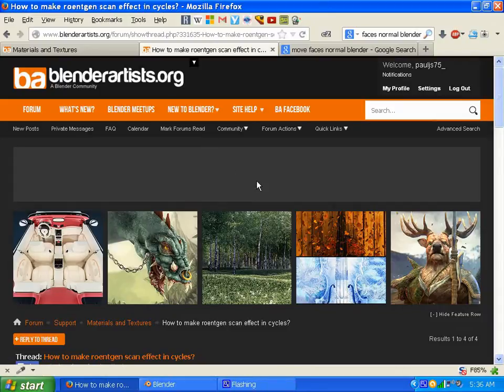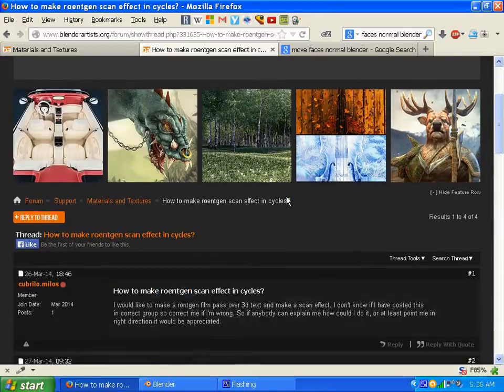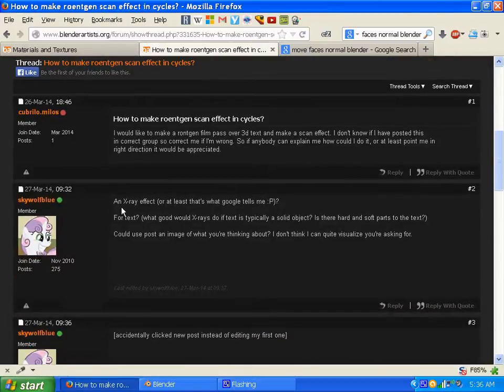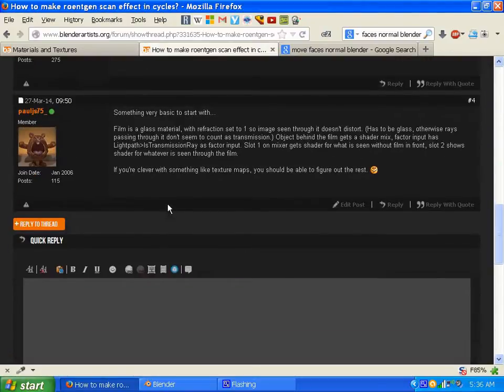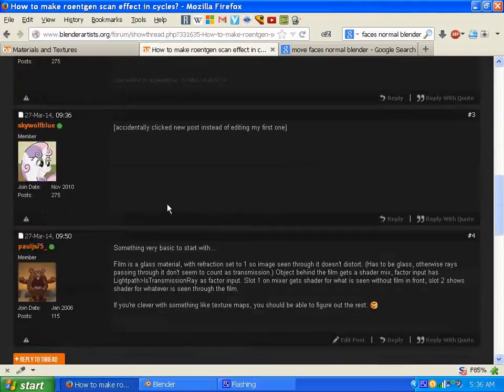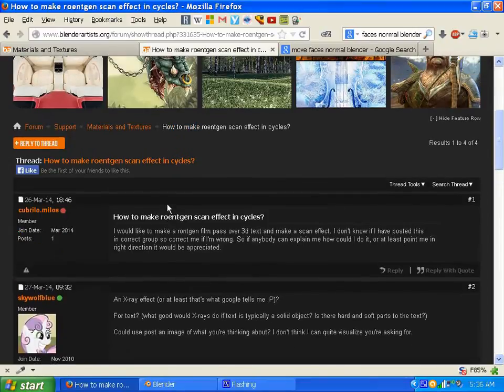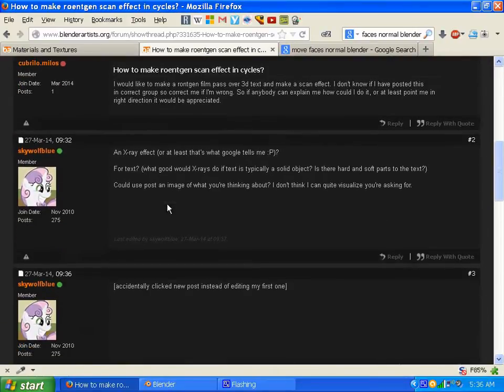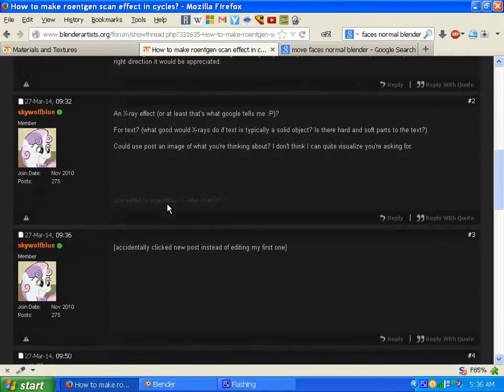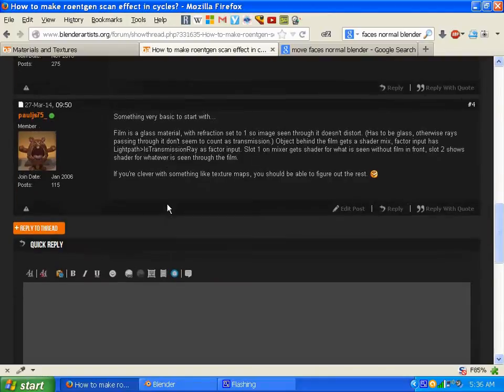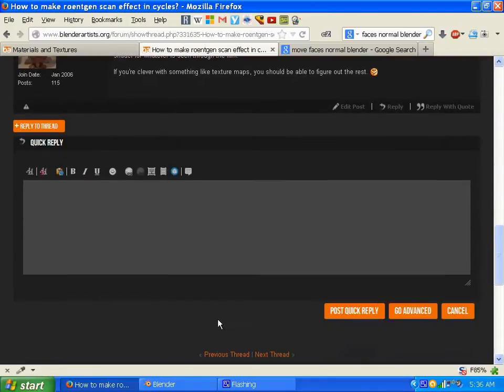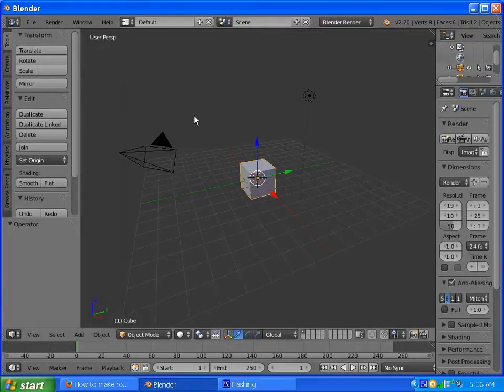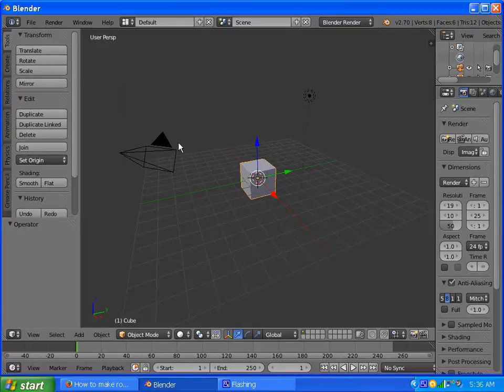Hey everybody, it's Paul here, and I was reading a thread at BlenderArtist.org about how to make Ronchen's scan effect in cycles. Basically, that's an x-ray effect. I figured out how to do it, and instead of doing text, I'm going to do an effect on a generic subject and create Suzanne, the Blender Monkey. So let's get started here.